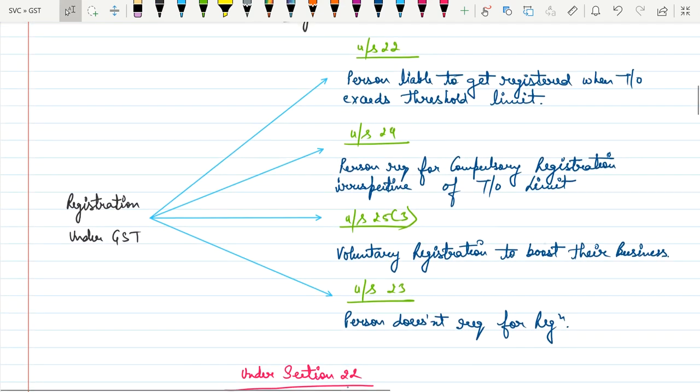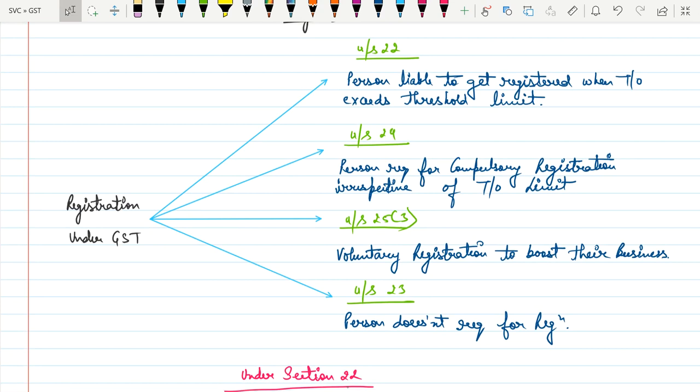Now let's discuss the various provisions for the supplier to get registration under GST. There are four provisions. The first one is Section 22, which says a person is liable to get registration under GST when the turnover exceeds the threshold limit.